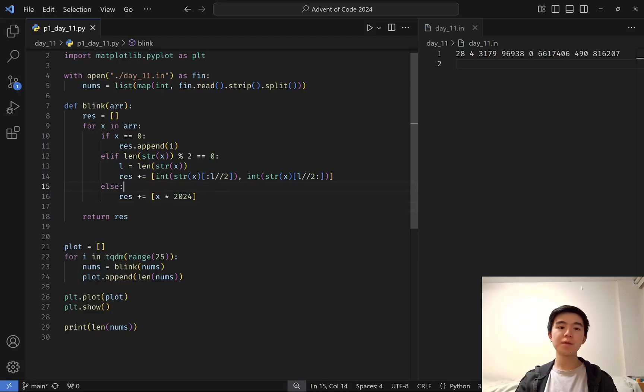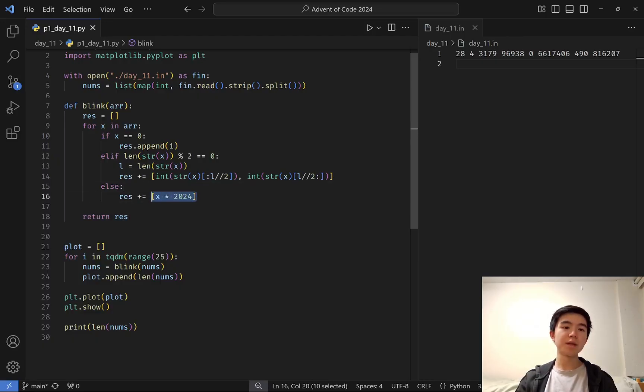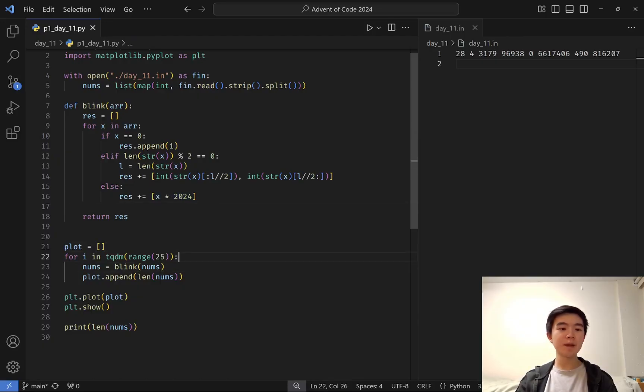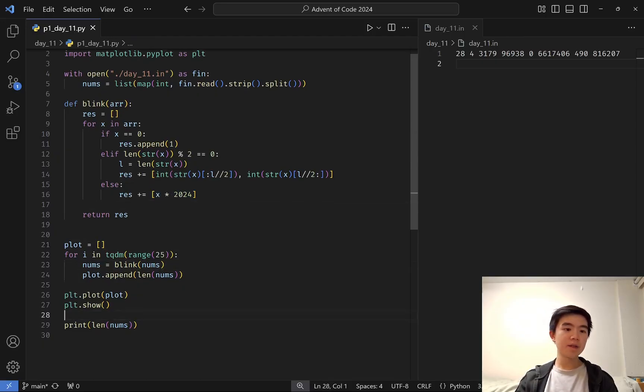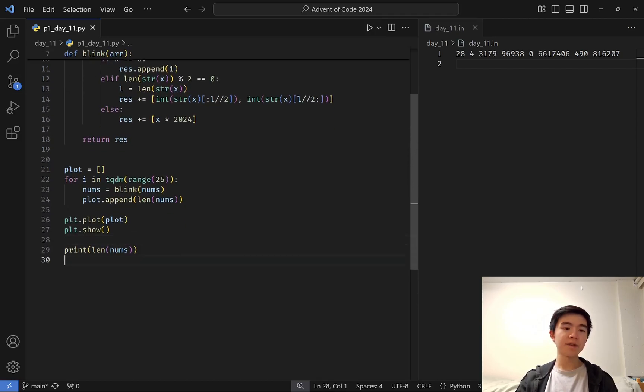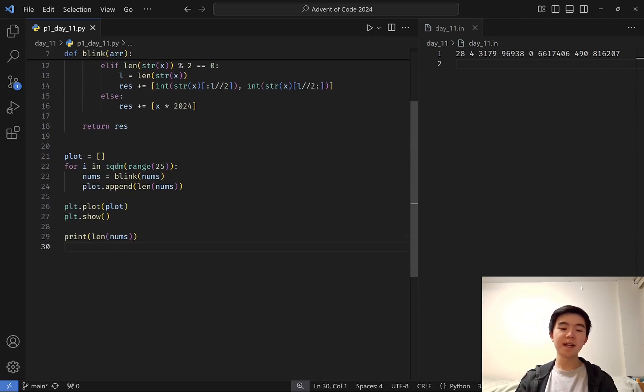Otherwise, if those two rules don't apply, then we add the stone times 2024. Then we apply this function 25 times to see what the stones look like after 25 blinks, and then we just print the length of that list at the end.